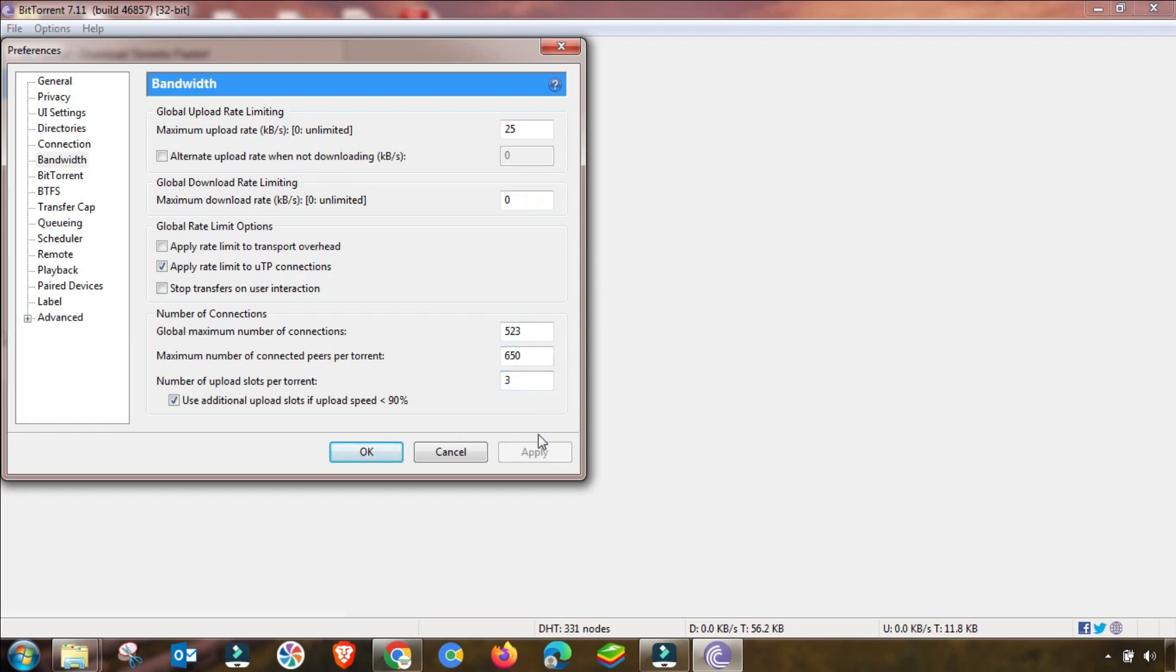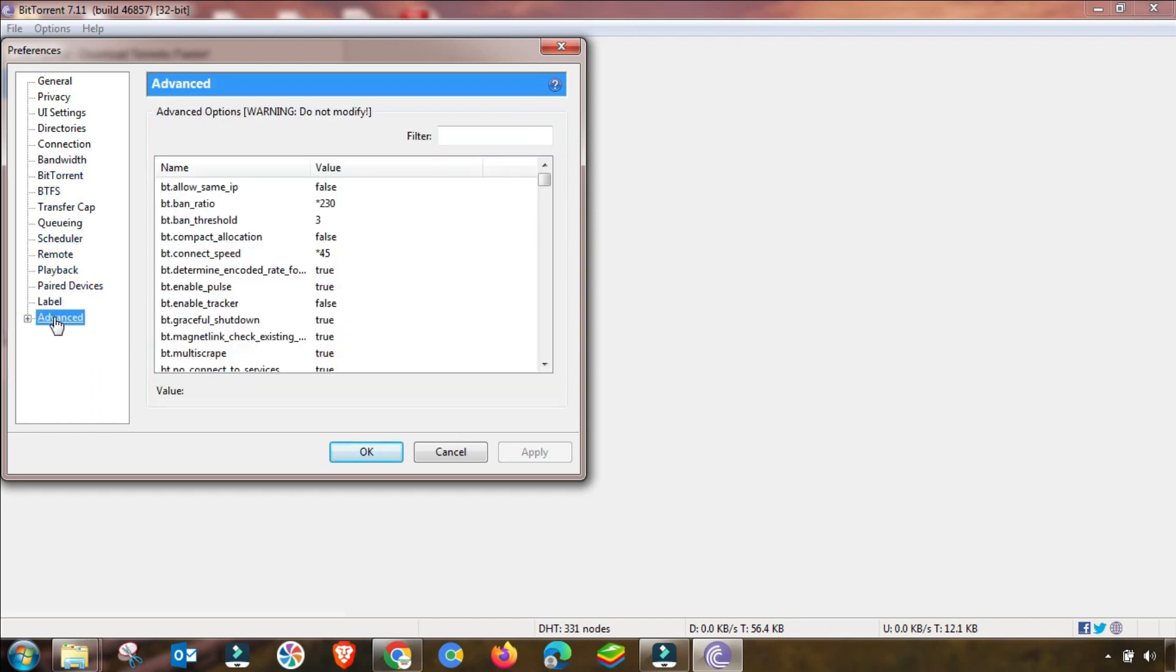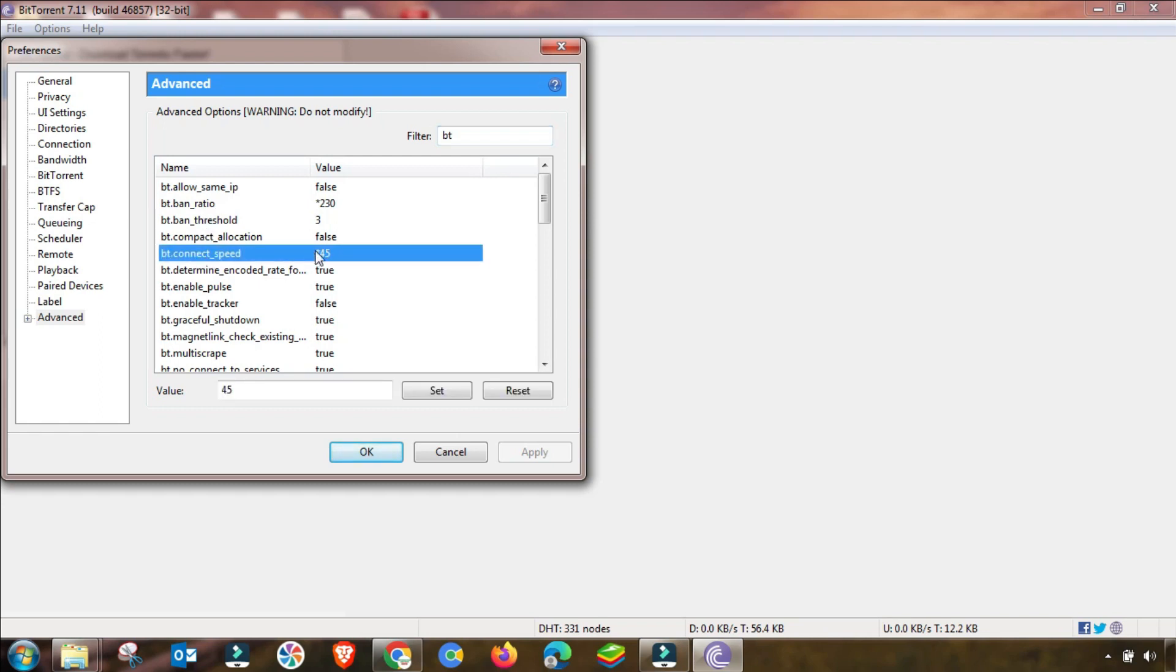Apply all this setting, then apply OK. So this setting will be saved. And the last setting is in Advanced Settings. In Advanced Settings, you have to go to Filter, and then here you have to select BT Connect Speed. This is one of the most important speed settings.